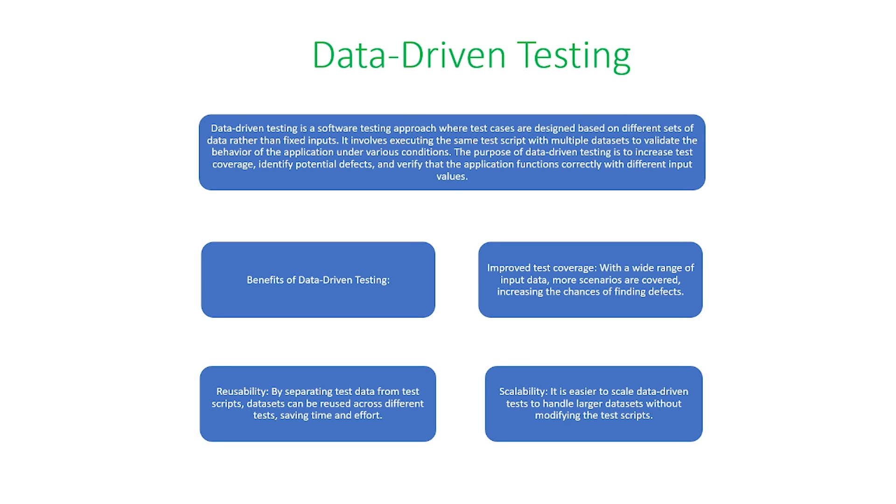In today's video, we're going to talk about data-driven testing. So first, let me talk about this background information a little bit more through some slides.